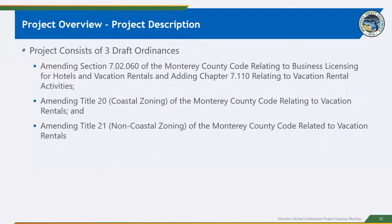Essentially, anything that is rented more frequently or with a longer duration than what is allowed as a limited vacation rental is considered a commercial vacation rental in the draft ordinances. So the project description for CEQA, or our project, consists of three draft ordinances. So we are amending Section 7.02.06 of the Monterey County Code related to business licensing for hotels and vacation rentals. We are adding Chapter 7.110 relating to vacation rental activities. We are also amending Title 20, the Coastal Zoning Ordinance, and Title 21, the Non-Coastal or Inland Zoning Ordinance related to vacation rentals.